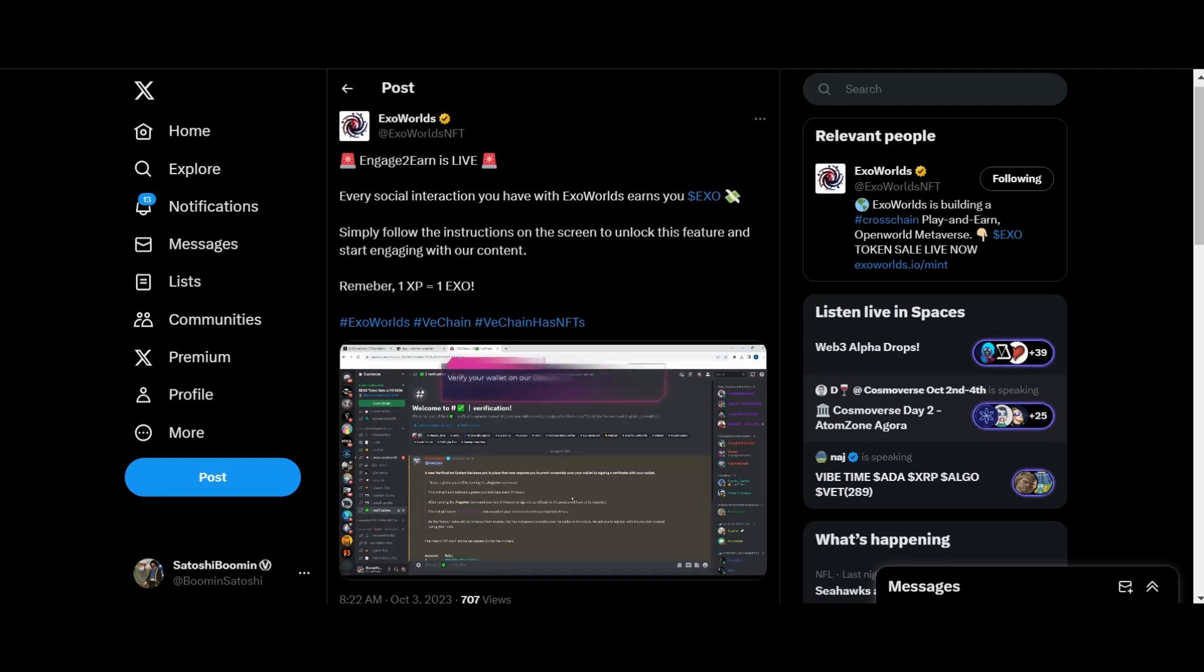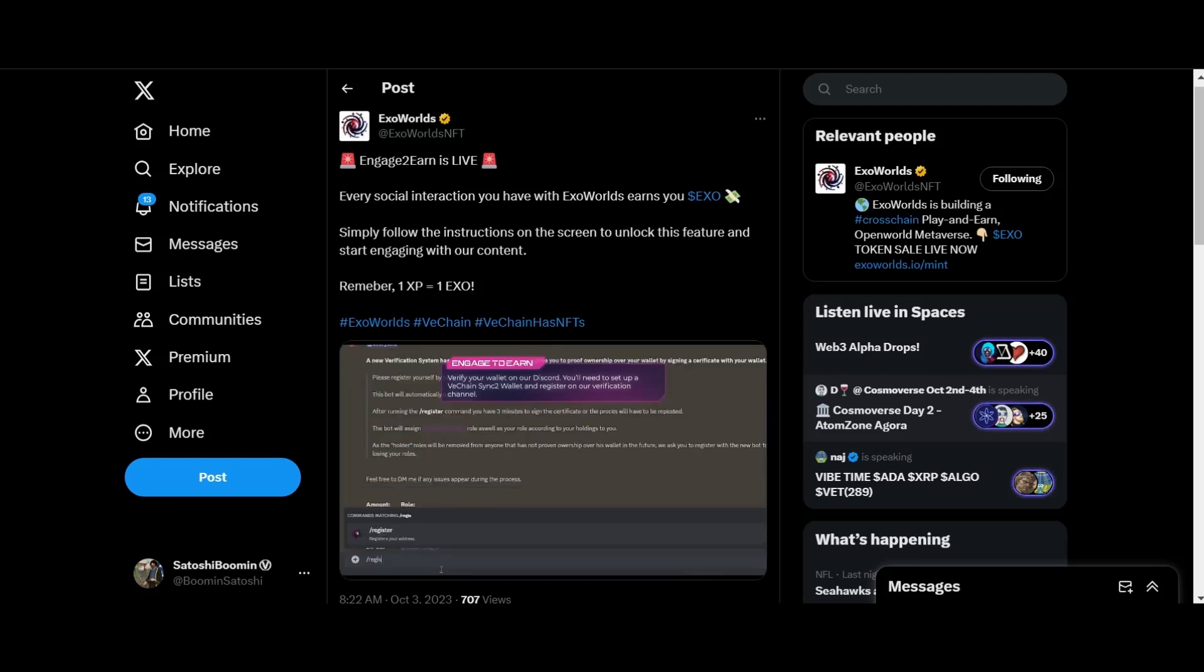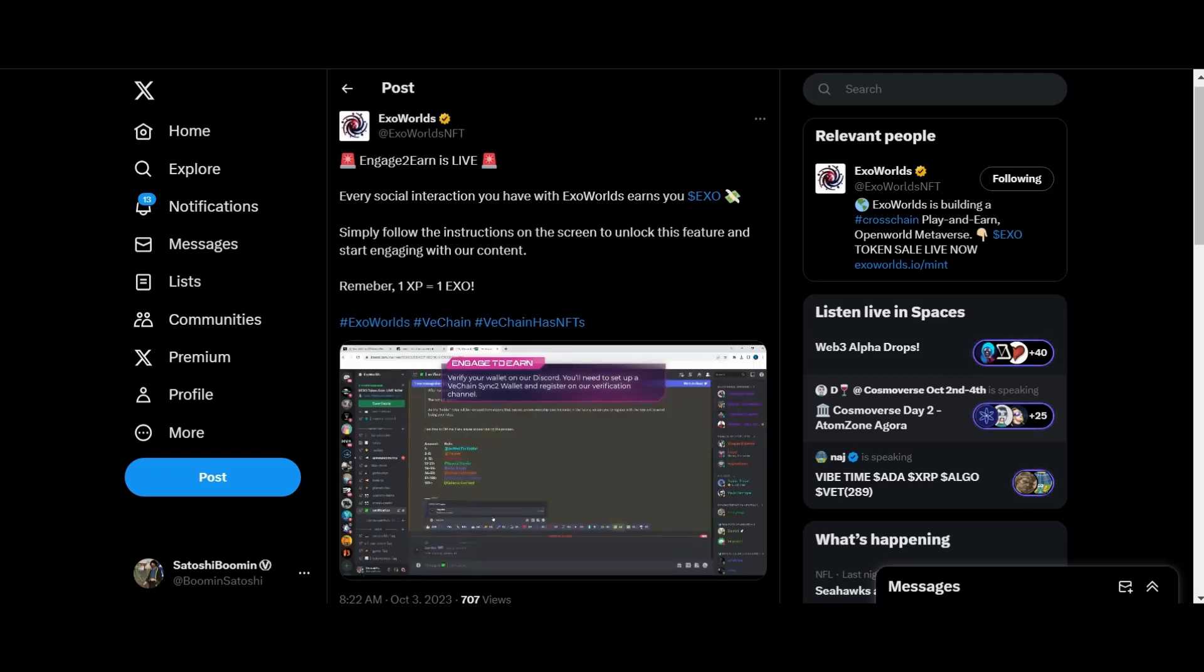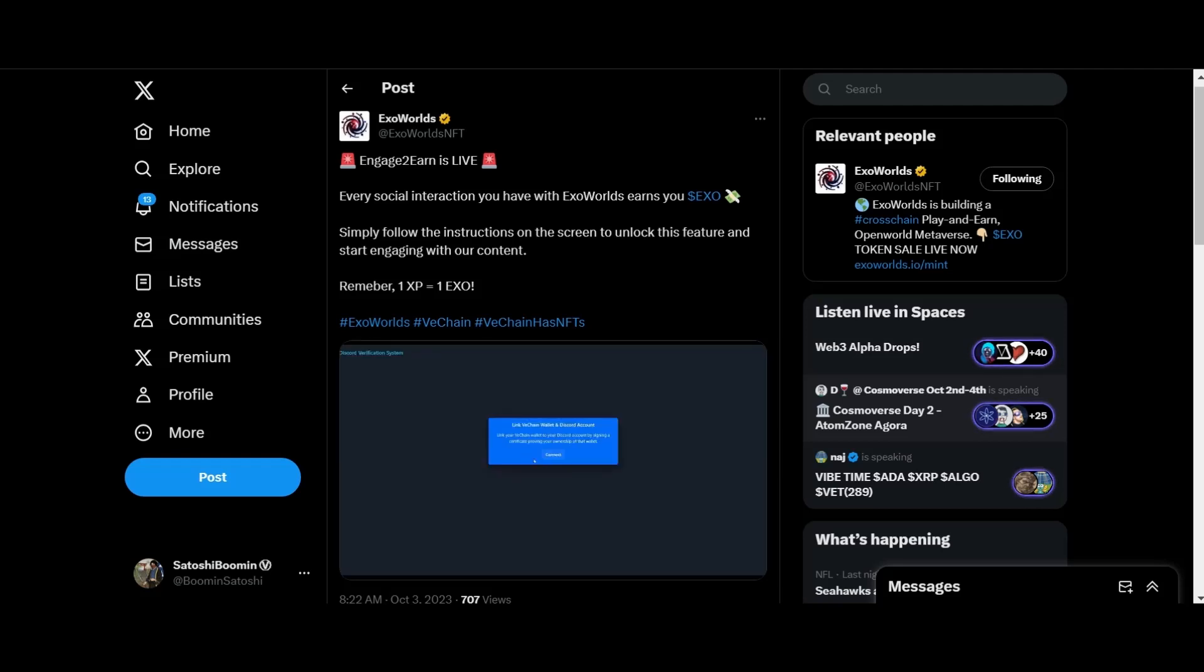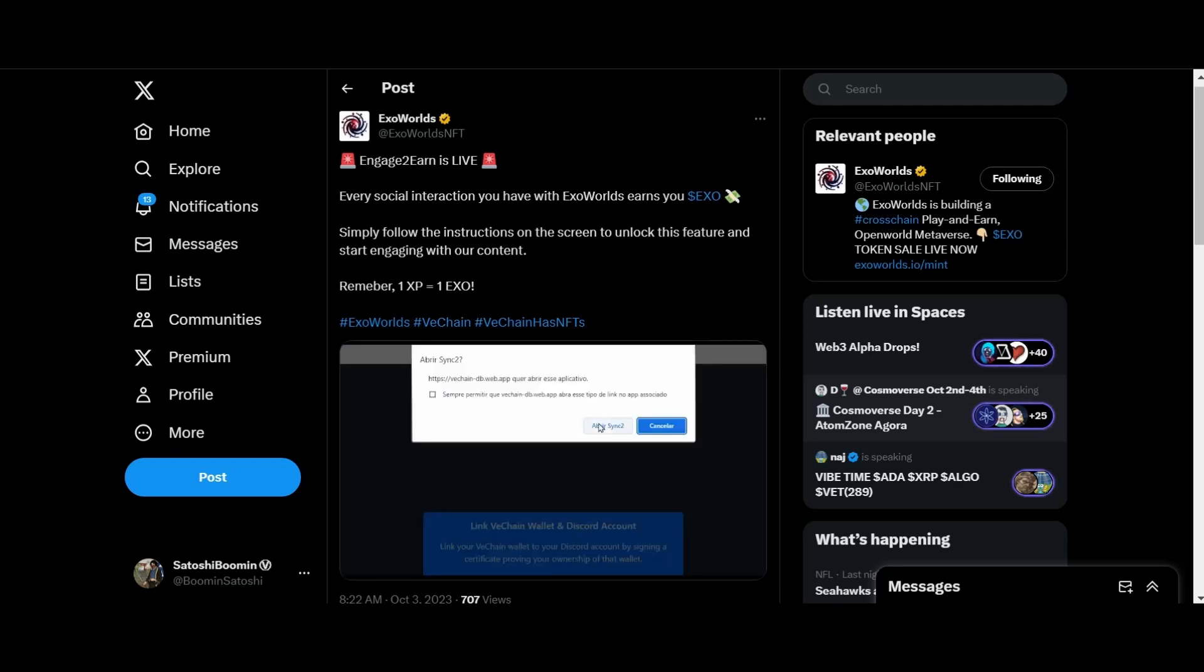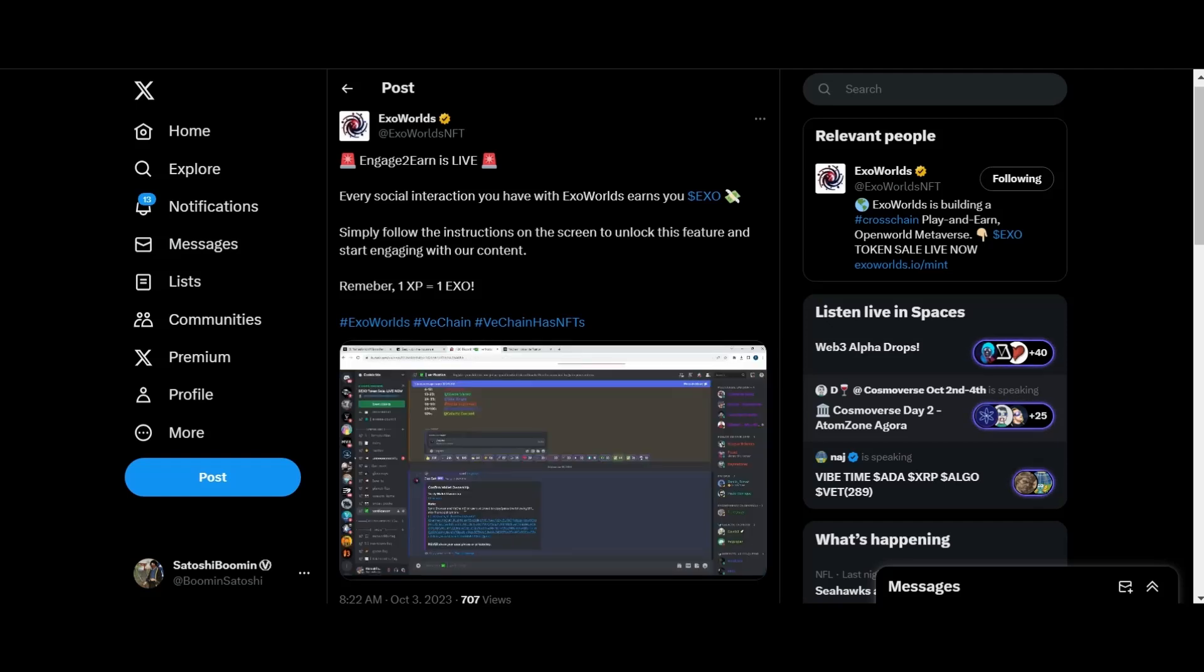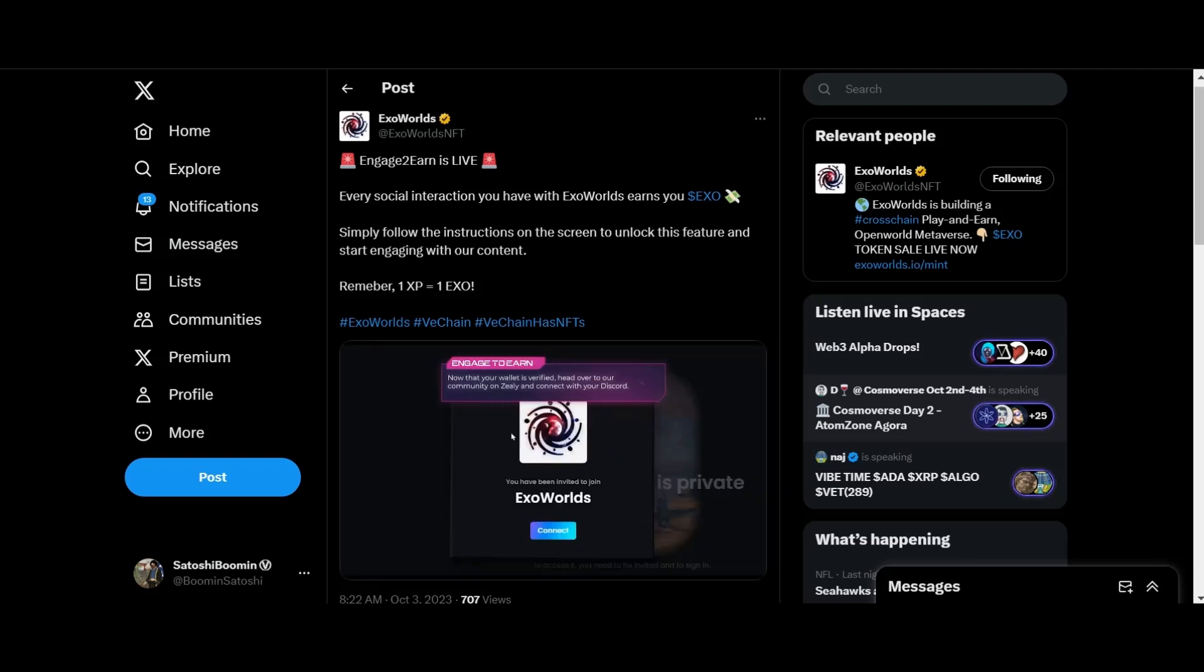Promoting your favorite project and earning rewards. The first thing you do is verify your wallet on our Discord. To do this you will need to set up a VeChain Sync2 wallet and register on our verification channel. Follow the steps on screen, sign your transaction, and you are good to go.